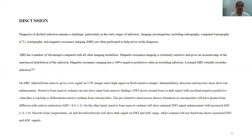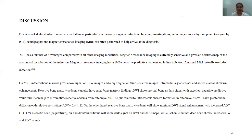Diagnosis of skeletal infection remains a challenge, particularly in very early stages. X-rays cannot rule out very early stages of infection, so CT, scintigraphy, and MR are often performed to arrive at a diagnosis in early cases. MR is extremely sensitive and gives an accurate map of the anatomical distribution of infection. On MRI, infected bone marrow gives a low signal on T1-weighted images and high signal on FLAIR and T2-weighted images. Diffusion-weighted imaging shows normal bone as a dark signal with excellent negative predictive value, helping differentiate reactive edema from osteomyelitis.